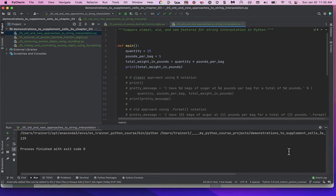The second part is how we get the numbers we're plunking into the string to have the format we want. There are three approaches to string interpolation in Python: an oldest approach, what I call the old approach, and the new approach called f-strings. That's what we're going to use, and I think I can demonstrate it's a lot more convenient, easier to use, and easier to read than the older two approaches.